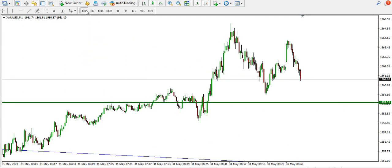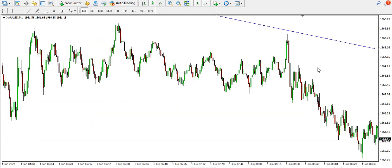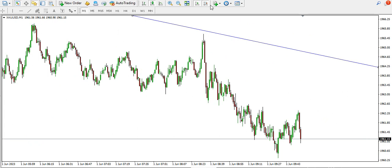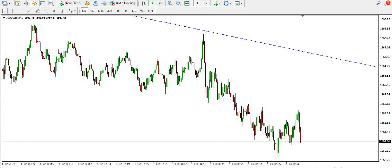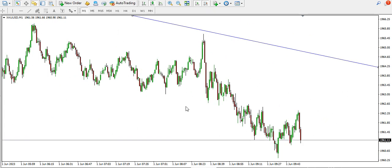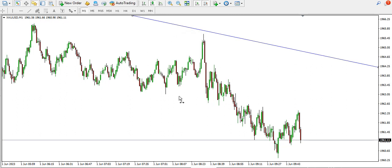If you want to scalp on the one-minute time frame, you can see that the bears are currently in the market, so you might want to look for selling opportunities on gold.